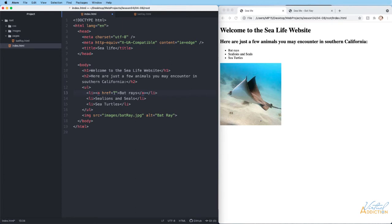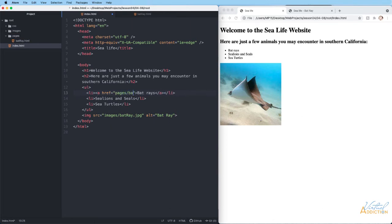I want to go to the bat ray page — remember I'm on my index page. Similar to what we were doing with images, if I want to navigate to the bat ray page, I first go to the pages folder, and then look for the bat ray dot html file. So the href value is simply pages forward slash batRay dot html. Remember that HTML is case sensitive, so I'm using camel casing and need to make sure I continue to use it.